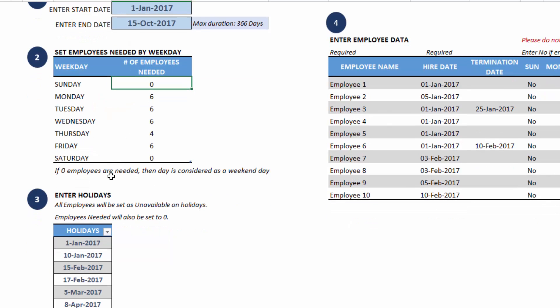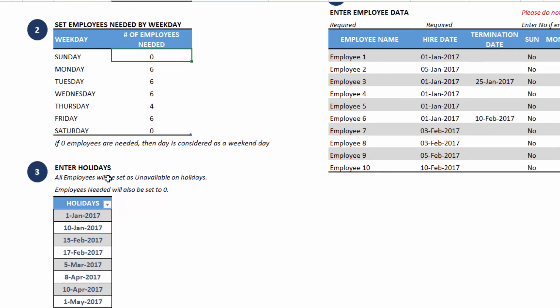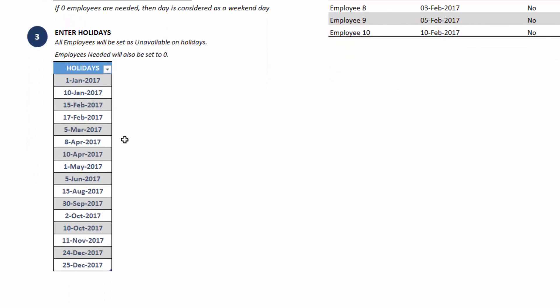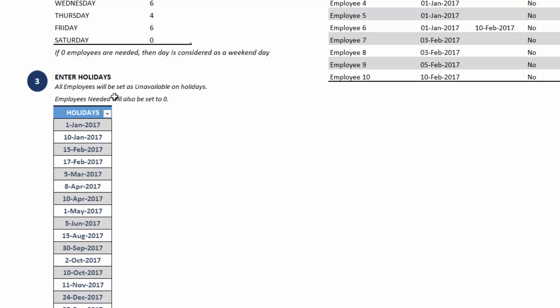Third is the holidays. I have entered many holidays here. You can enter any number of holidays by just entering the dates in this column. All the employees will be set as unavailable on holidays.